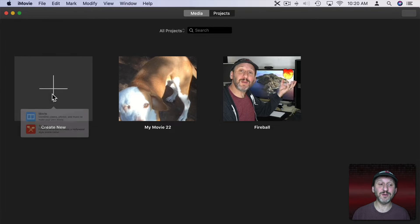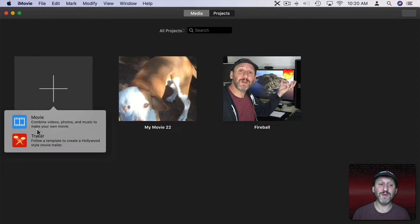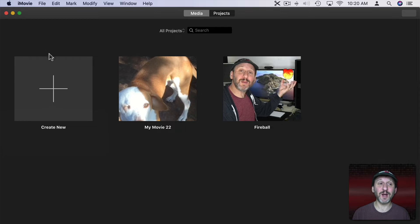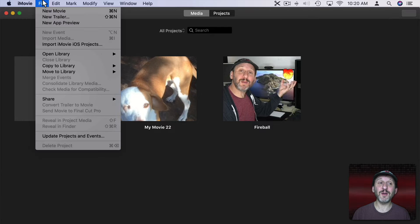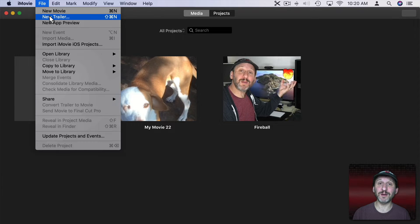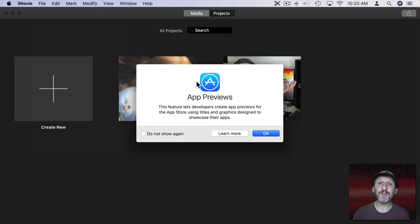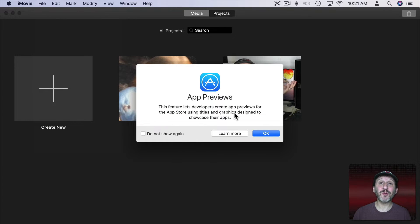Remember how I clicked Create New and you saw Movie and Trailer there. Well there's a third option. If you go to the File menu you'll see New Movie and New Trailer but you also see New App Preview. Well an App Preview is something for app developers to be able to create previews for their iPhone apps.